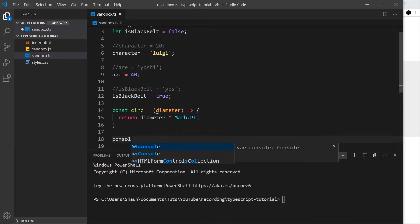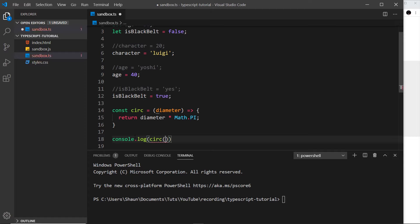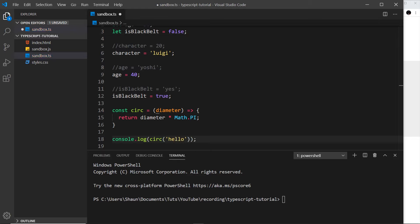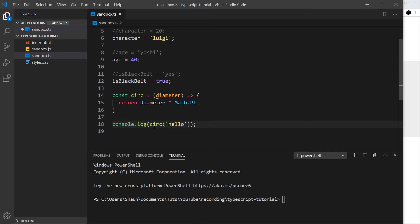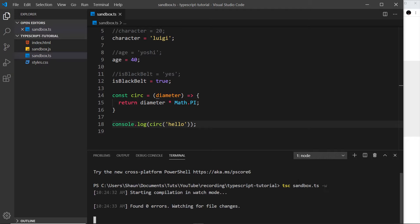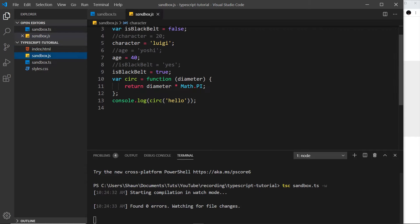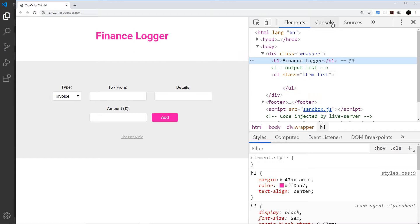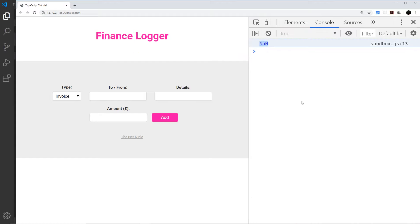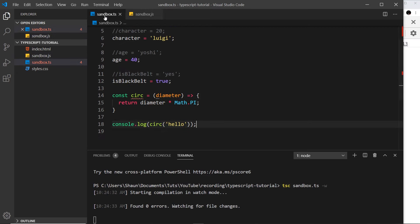Down here I'm going to say console.log and log out circ, then pass in something. Right now I could pass any value into this function — doesn't matter whether it's a number or a string or a boolean. I could pass in 'hello' and it's not going to give me any kind of error; there's no squiggly line even though this doesn't make sense. If I save this and compile using tsc sandbox.ts with the watch flag, it compiles and doesn't give me any kind of error. Inside sandbox.js we still have this function and we pass in 'hello' as the diameter, which doesn't make any sense.